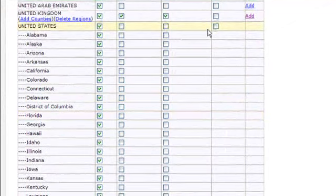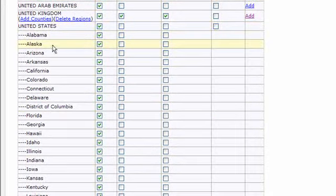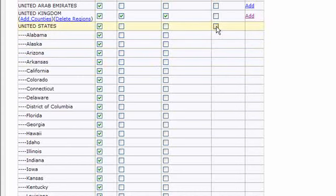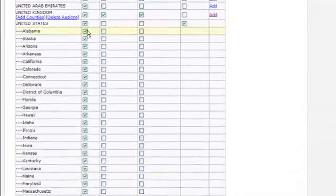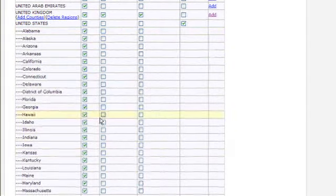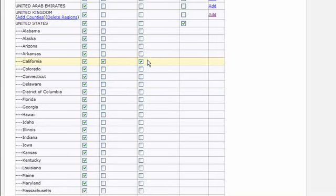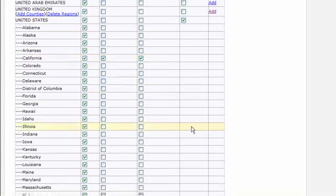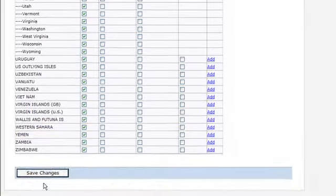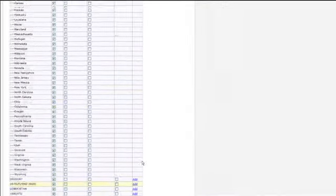The regions of the USA are the states. If you want to set tax by state or set up shipping by state, then make sure you tick the Use Regions box and allow some states. Default the billing address and delivery address to the state that you're in normally, or whatever state you want. Don't forget to click on Save Changes at the bottom.